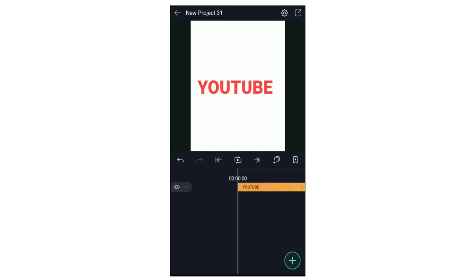Hello guys, I am Mukesh. Welcome to my channel Fuzetube. In this video, we are going to test the text transformation effect. Let's go.